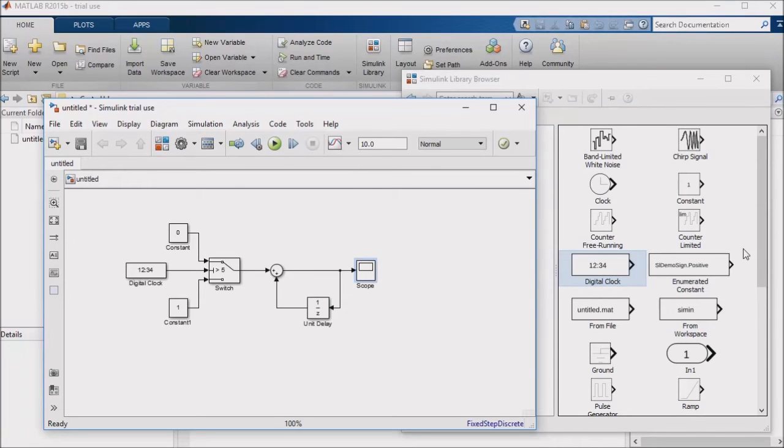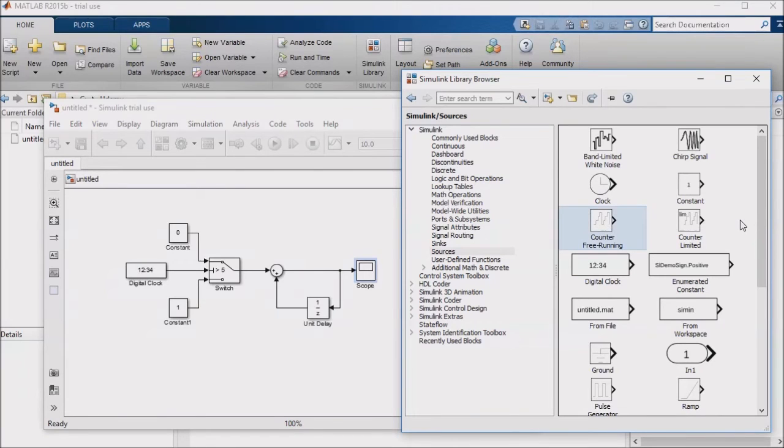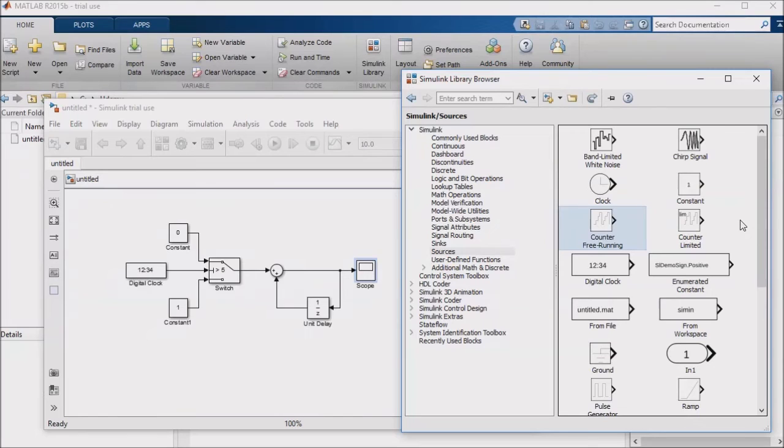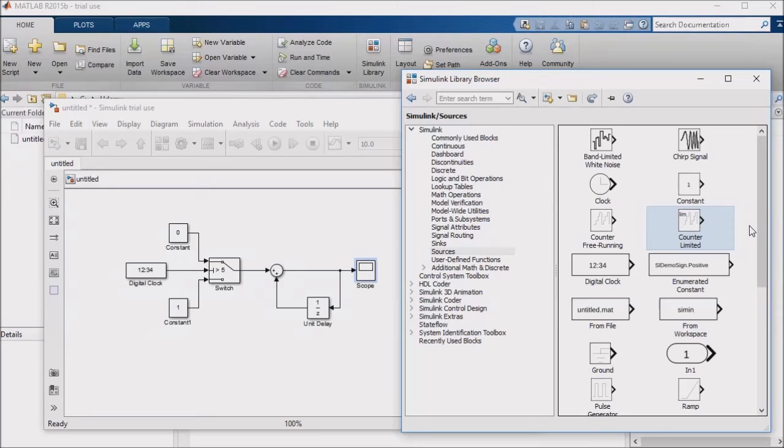As it turns out, Simulink has some other nice inputs, like a counter free running block that has already been implemented so that we don't have to implement counter logic. This is nice. This block just continually counts up. Also we have a counter limited block, which counts up to a threshold that we specify and can then be automatically reset. This might be nice to have if you want to implement some simple Boolean logic in Simulink, and then check the truth table for the logic, for example.